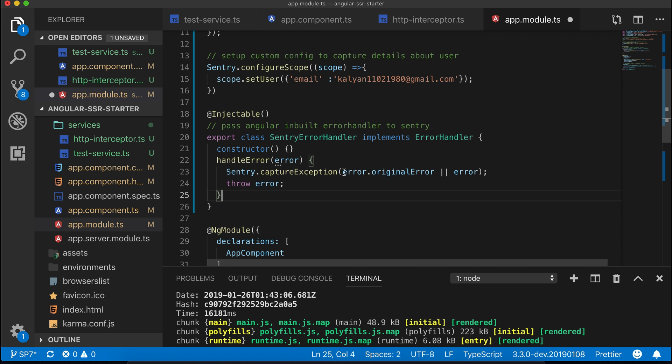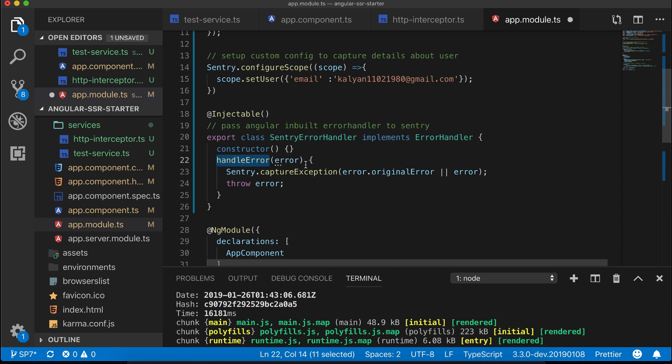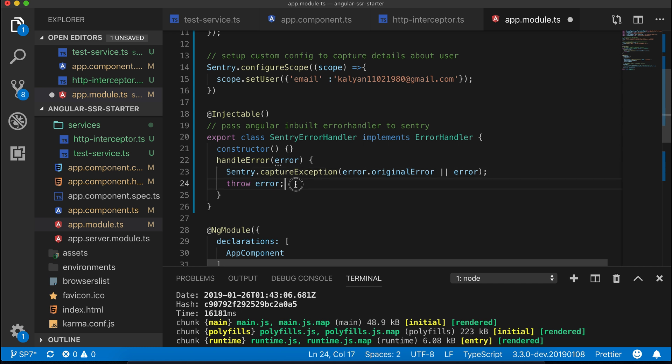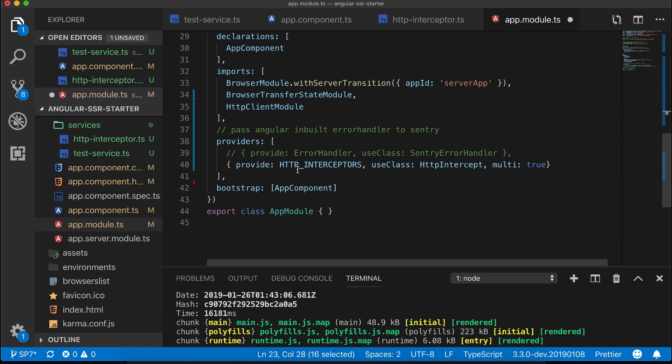You can also configure Sentry as a separate service and import it into app module. Here I am telling Angular whenever there is an error, pass that to the Sentry captureException method so it can log it in the remote server. Also configure Sentry error handler inside provider.